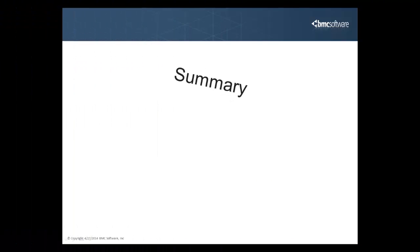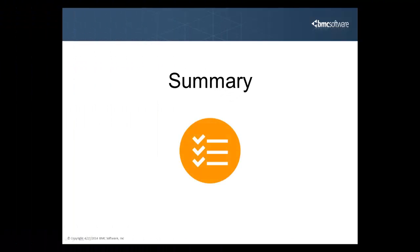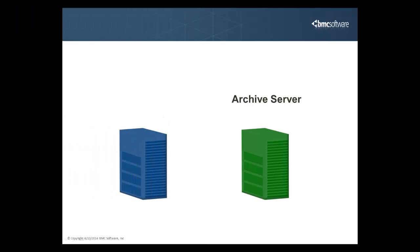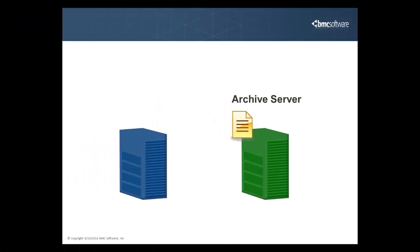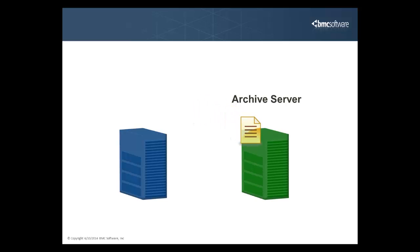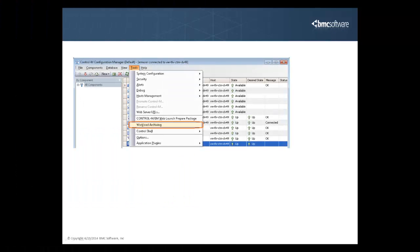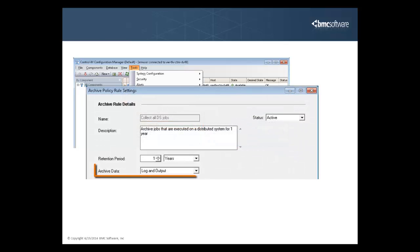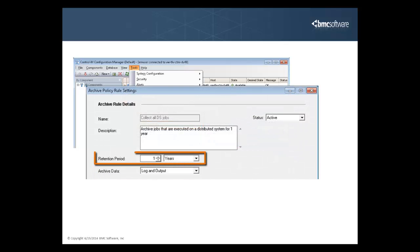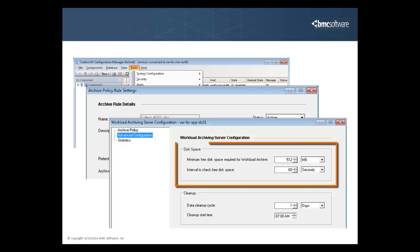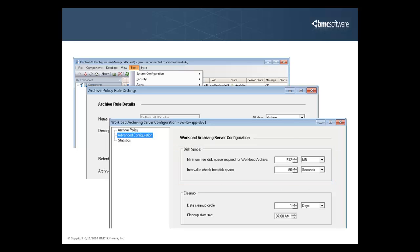Let's summarize what we learned in this video. Workload Archiving enables you to easily save job output and log information for both distributed and mainframe systems in an easily accessible central location. Using the Control-M Configuration Manager, you configure the type of data that you want to archive, how long it's stored for, how much space it takes up on the server, and other settings.